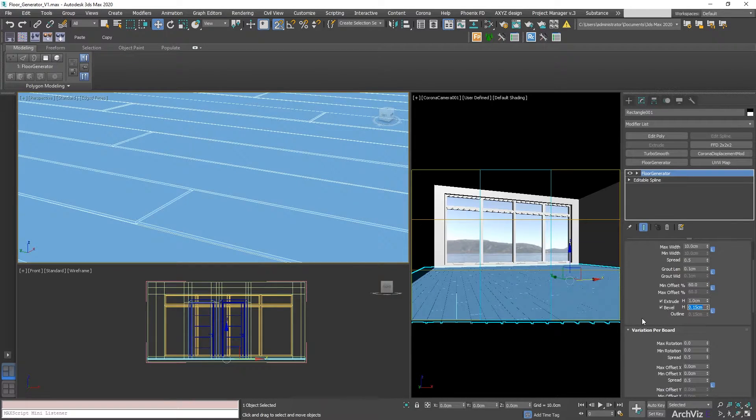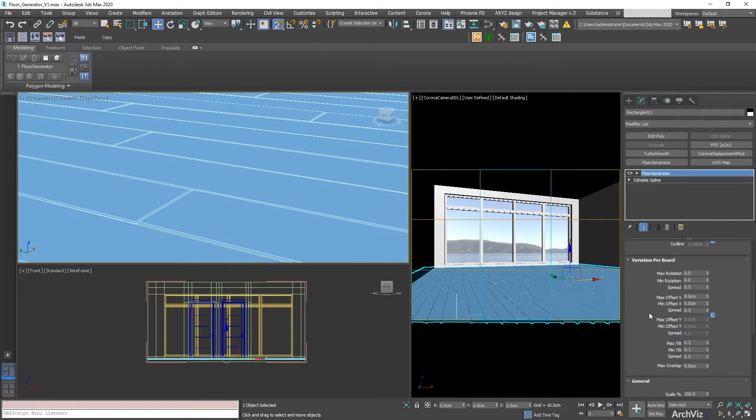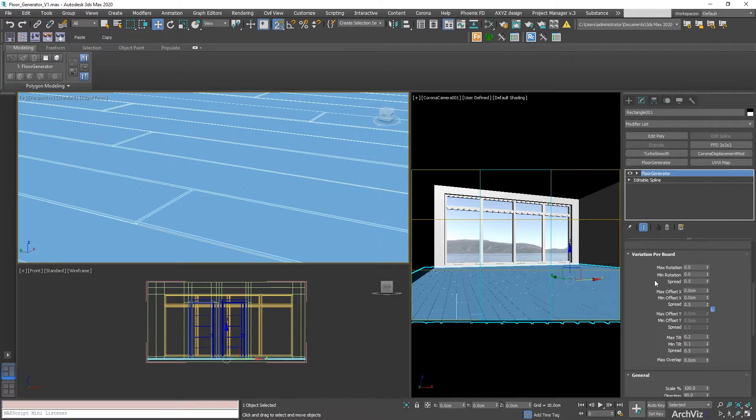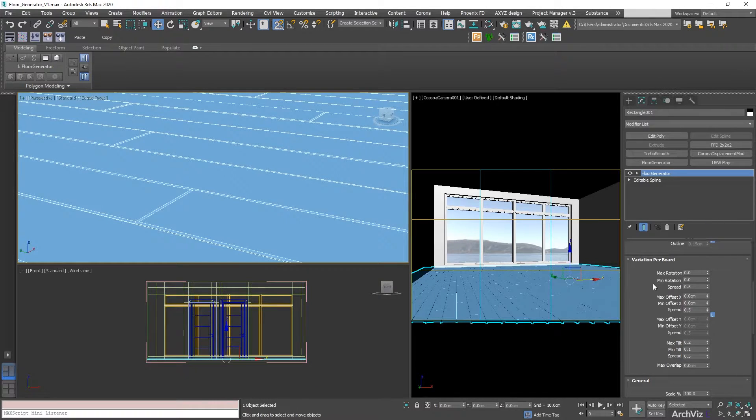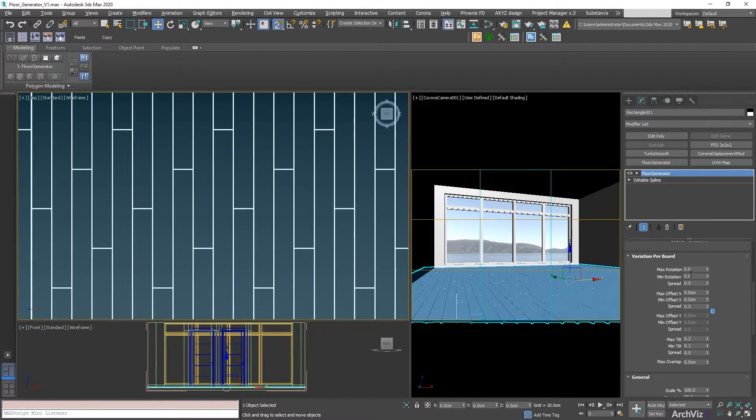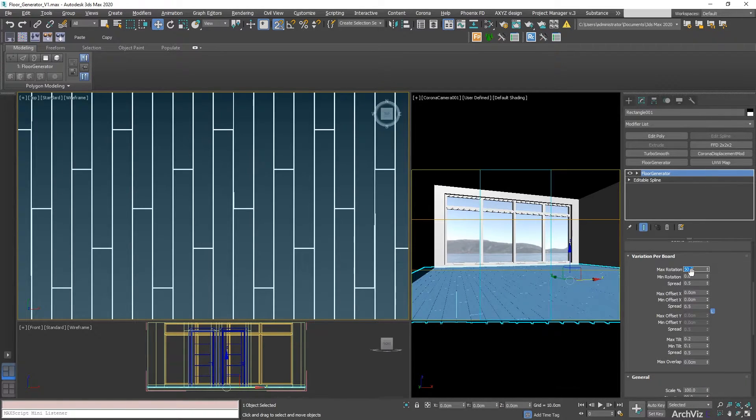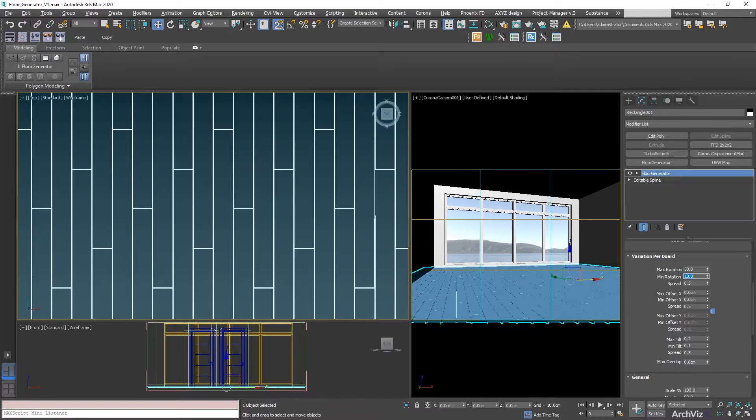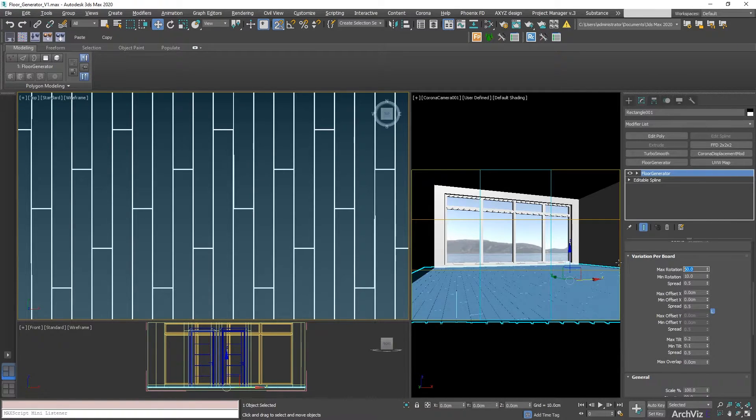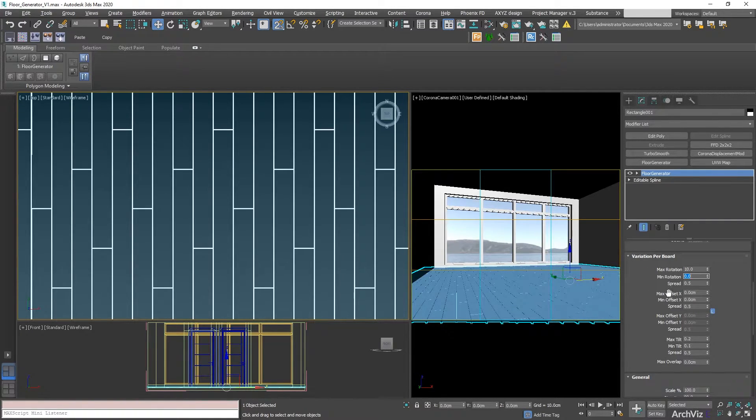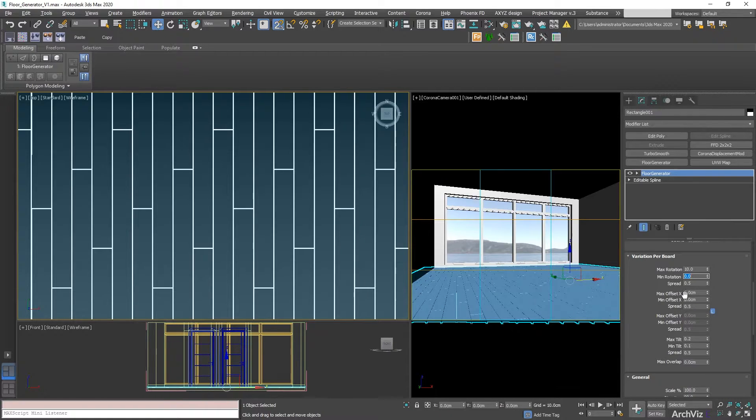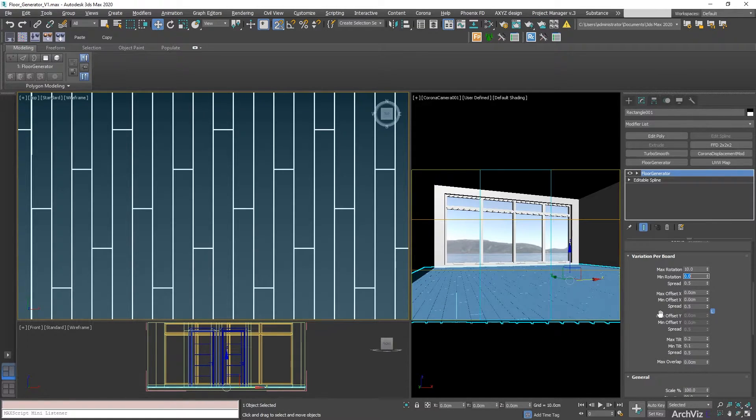The next thing that we're going to be looking at is the variation per board. This is when you can start getting creative. We can add rotation of them. You can set this as minimum or maximum rotation. I usually don't use these settings that much. Maximum offset and minimum offset will be the same. How much are we offsetting this?